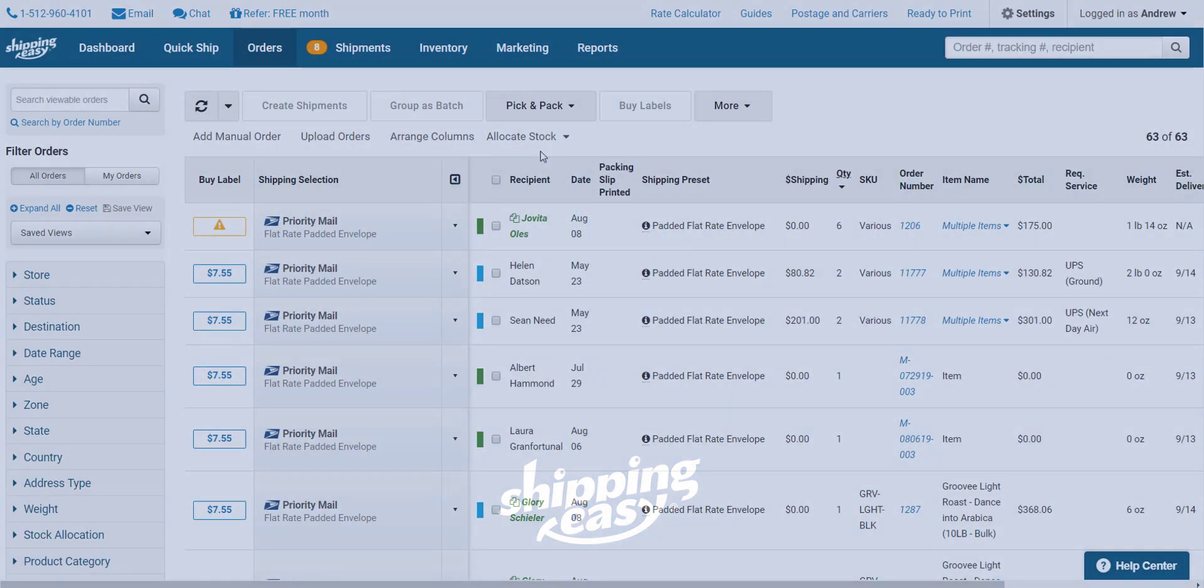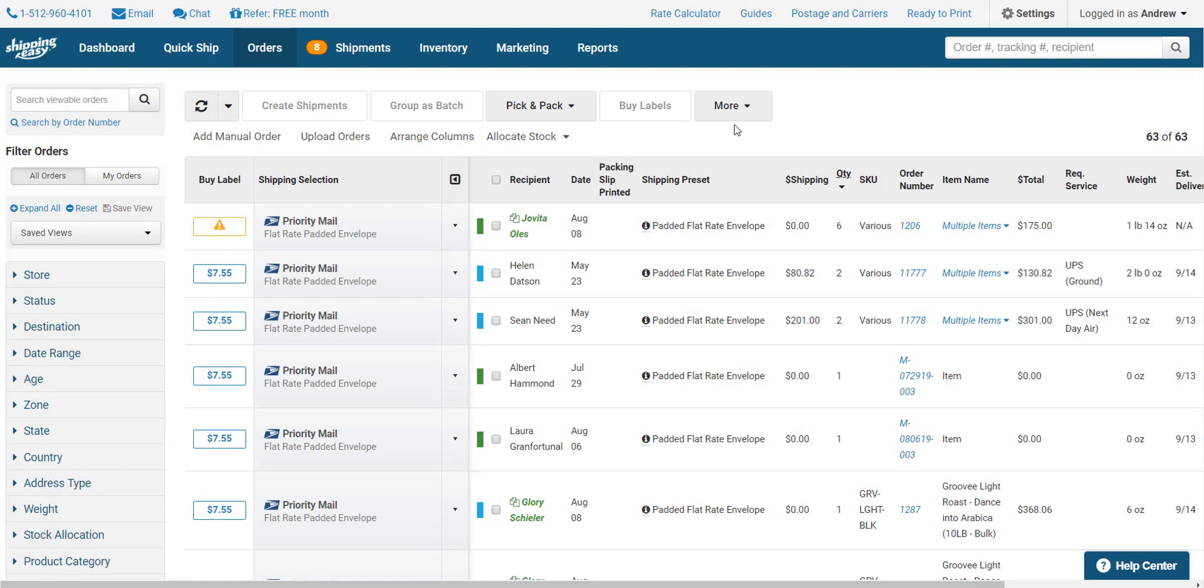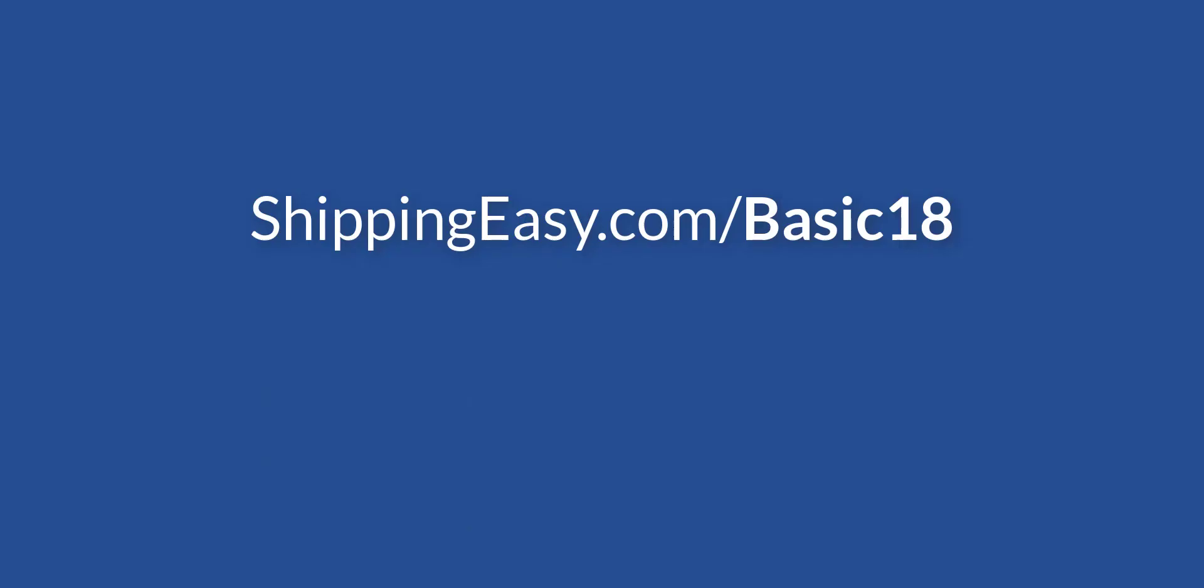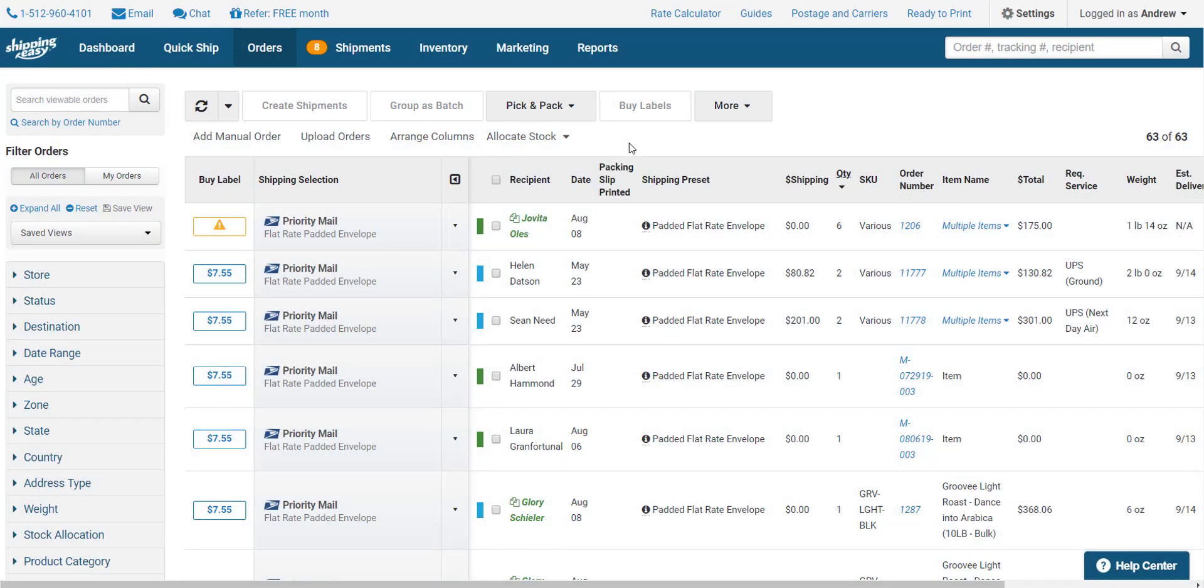We start on the orders page, where orders come in from all our connected stores. We'll begin with the easiest way to ship inside ShippingEasy, Instant Rate. You can see a whole video on Instant Rate by going to the link on your screen, but I'll cover the basics here.